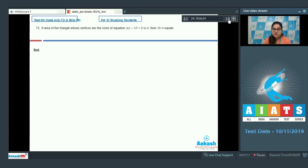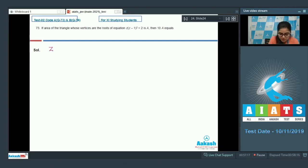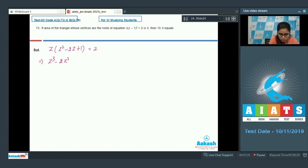Question number 73: if the area of the triangle whose vertices are the roots of the equation z(z-1)² = 2 is a, then 10a equals. Open the equation: z² - 2z + 1 = 2, giving z³ - 2z² + z - 2 = 0.